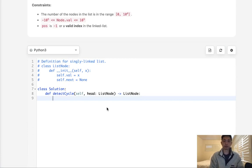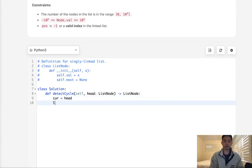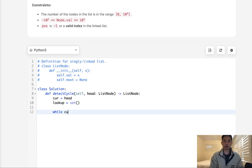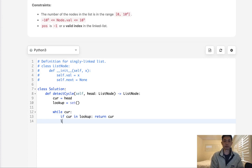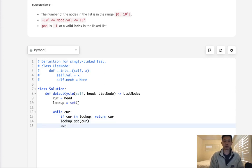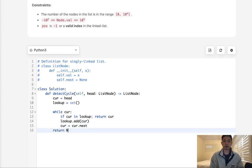So what I'll do is start with the head called the curr pointer. And we'll have a lookup. This will be a set. And we'll say while curr: if curr in lookup, then we return this curr. Otherwise, we will put this curr into the lookup set. Add curr. And then we'll just move our pointer ahead. Curr dot next.